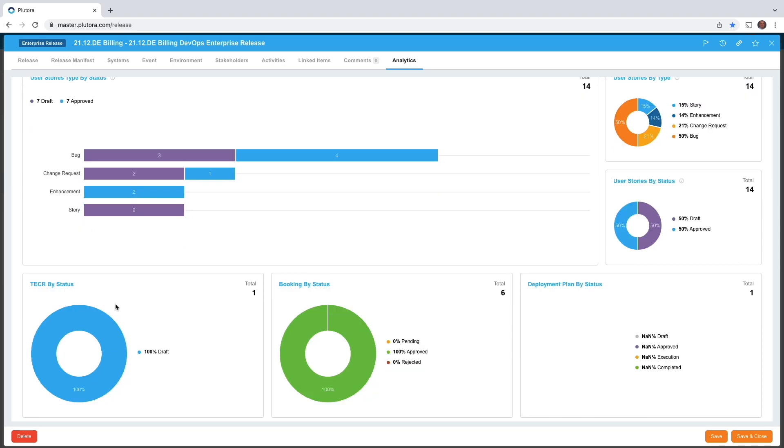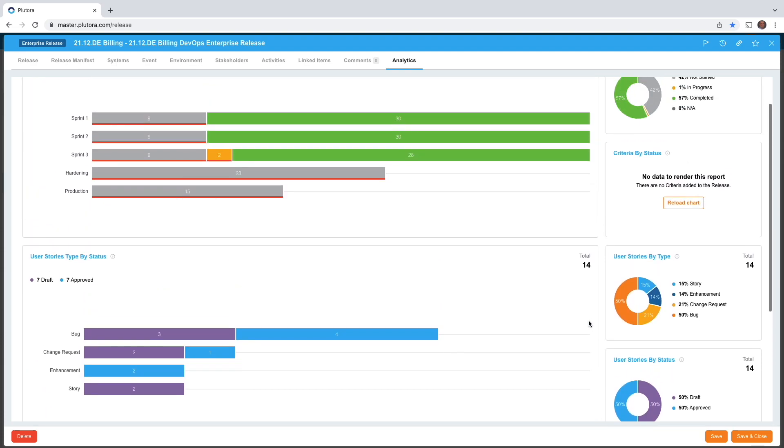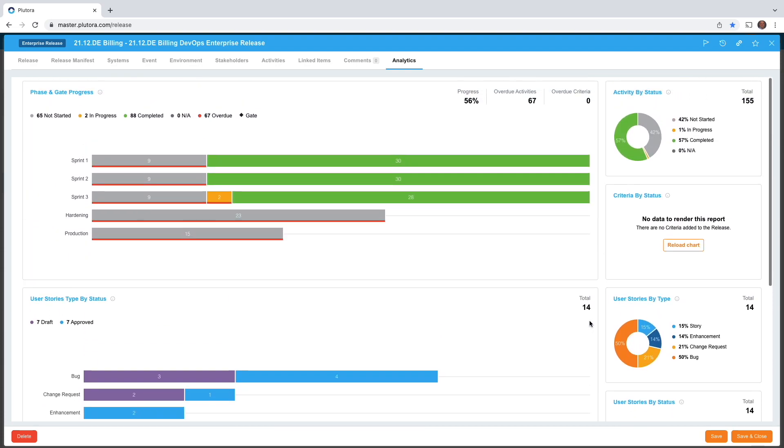Are there any test environment change requests? Are there any booking requests? Is there an associated deployment plan? We're really trying to give you a one-stop shop for how the entire enterprise release is doing. There's also an analytics tab on the individual project and independent releases just for that release.